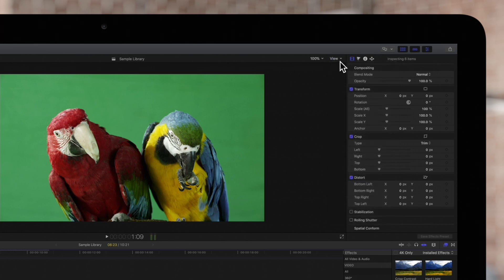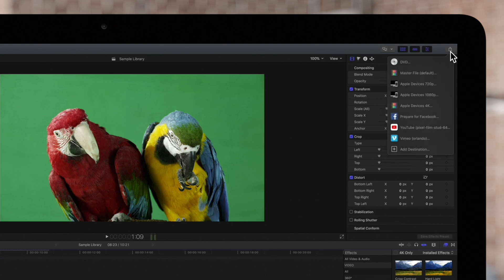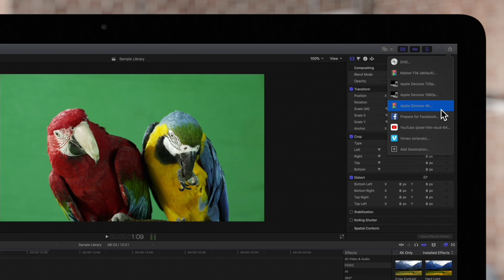When you're ready to export, locate the share icon in the top right of the screen and select it. In the list, locate export for Apple devices and choose if you'd like to export in 720p, 1080p, or 4K.